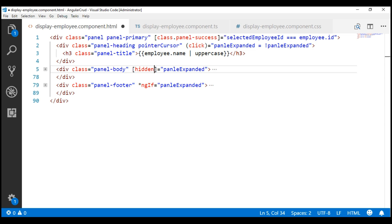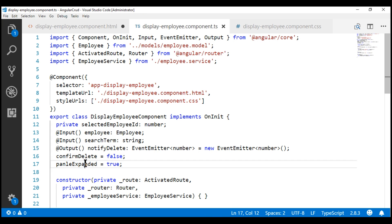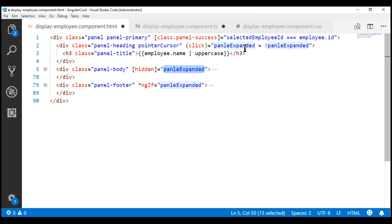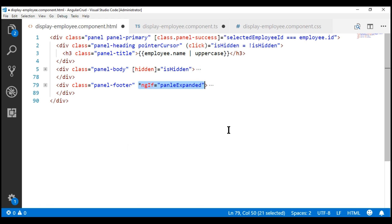To make this code more readable and hence more maintainable, let's change the name of the property from panelExpanded to isHidden. Let's do that within our component class. We want the panel to be expanded by default, so let's set its value to false. Now, let's bind to the isHidden property within our view template. At all places where we had panelExpanded, let's use this new property isHidden. Let's use the hidden property binding on our footer div as well. Let's save all our changes and take another quick look at the browser.